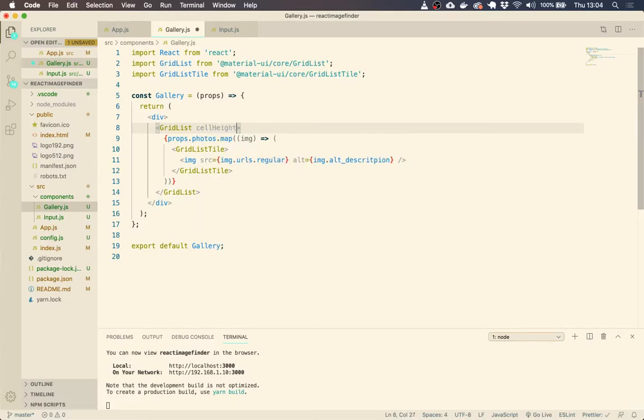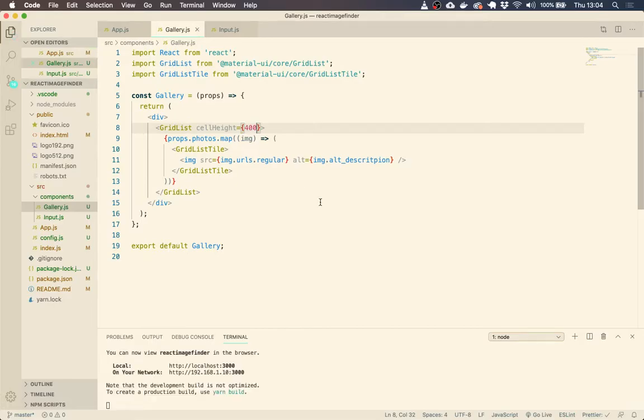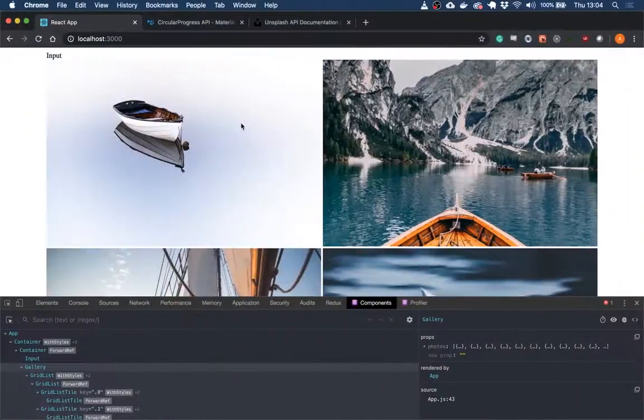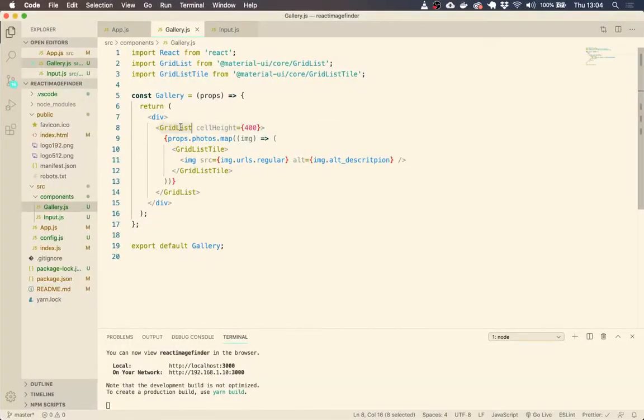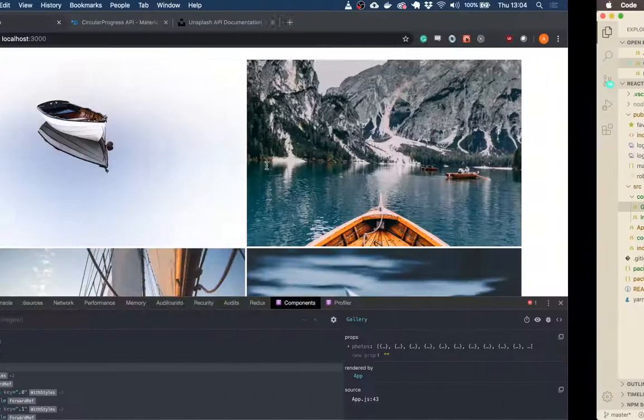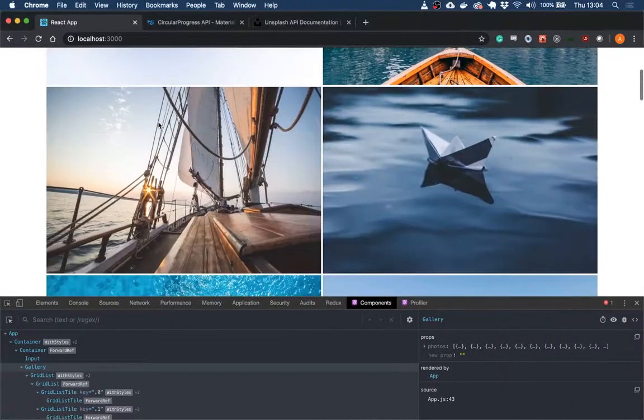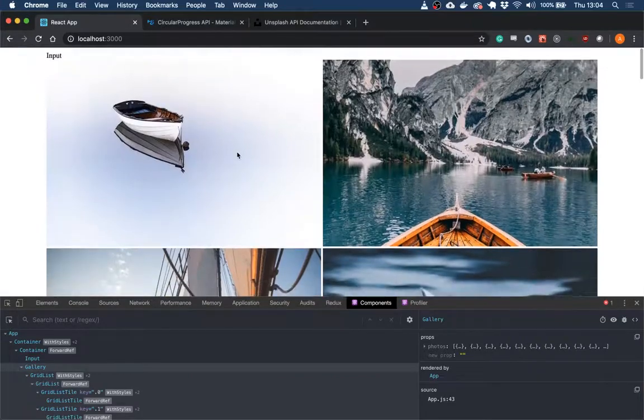if we pass this property in here, it sets the height of the grid list cells. And you can see that our images are filling the full width of those cells.